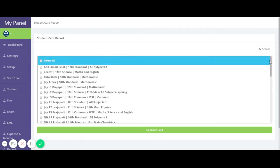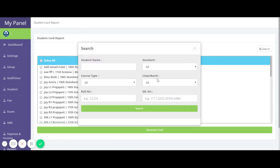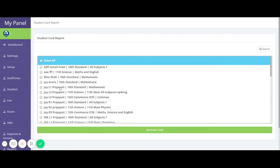You can use the filter to find a specific student. After searching for the student, you can select all the students.